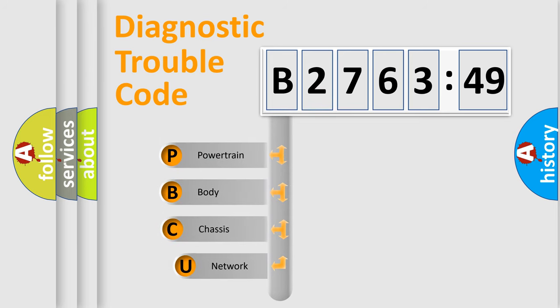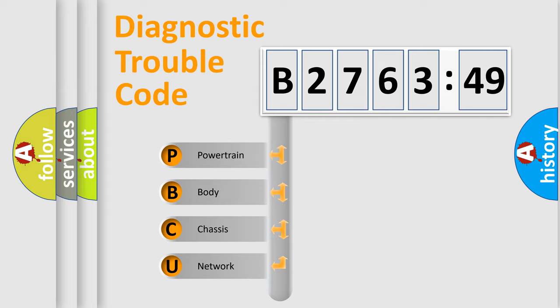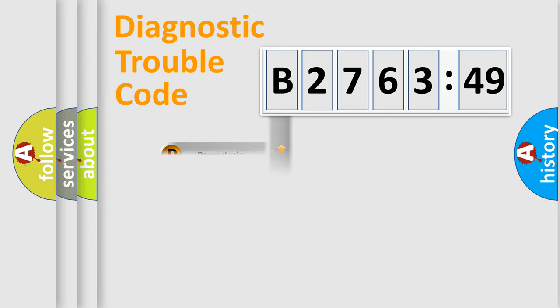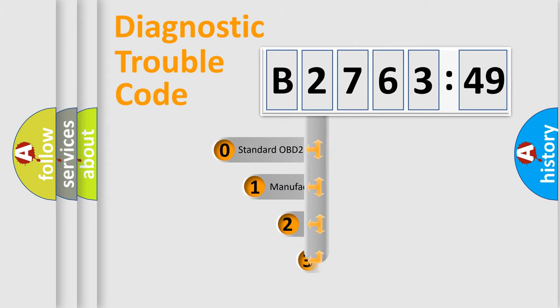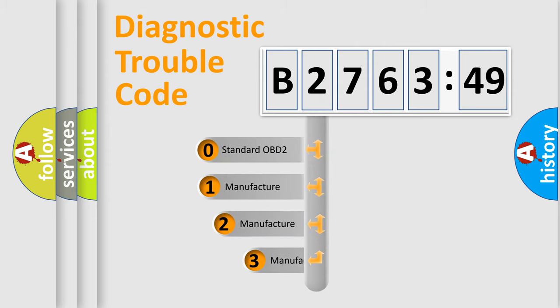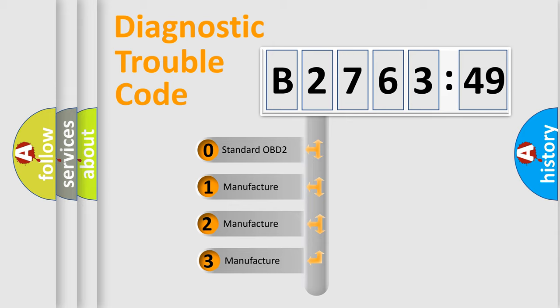First, let's look at the history of diagnostic fault code composition according to the OBD2 protocol, which is unified for all automakers since 2000. We divide the electric system of automobile into the four basic units: Powertrain, Body, Chassis, and Network.